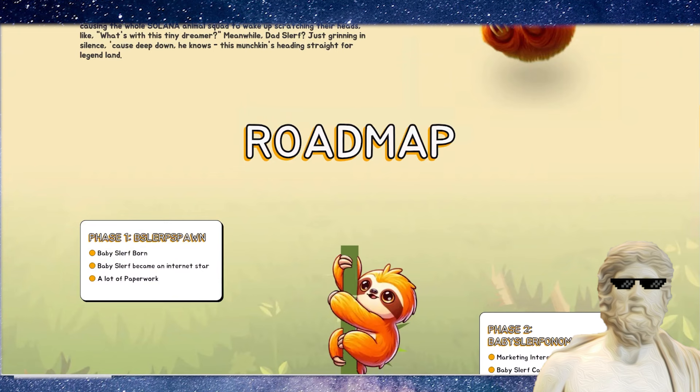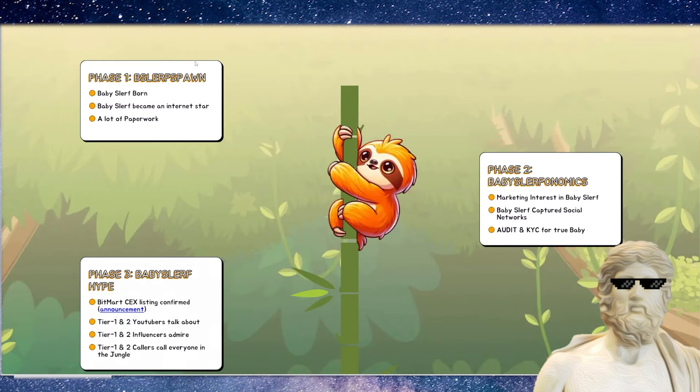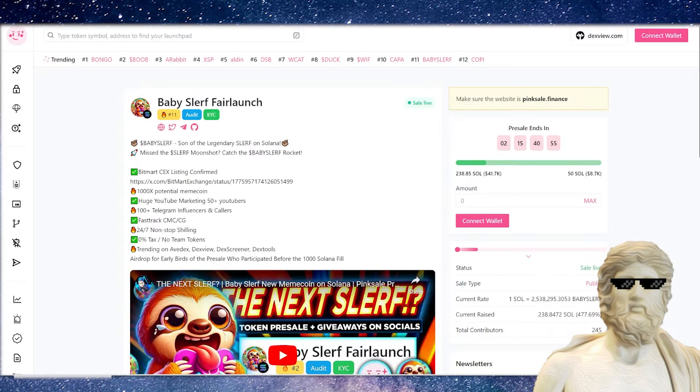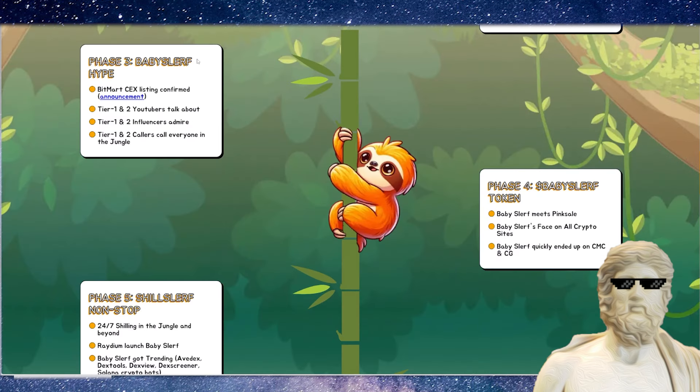If we actually jump to the roadmap for this, we are checking it super early right now. So the website is up, the narrative is out, the paperwork is also out. They're doing lots of marketing for this at the moment. They've also got an audit and KYC over on PinkSale, which I do think is really good. So they've got that security ticked off right there.